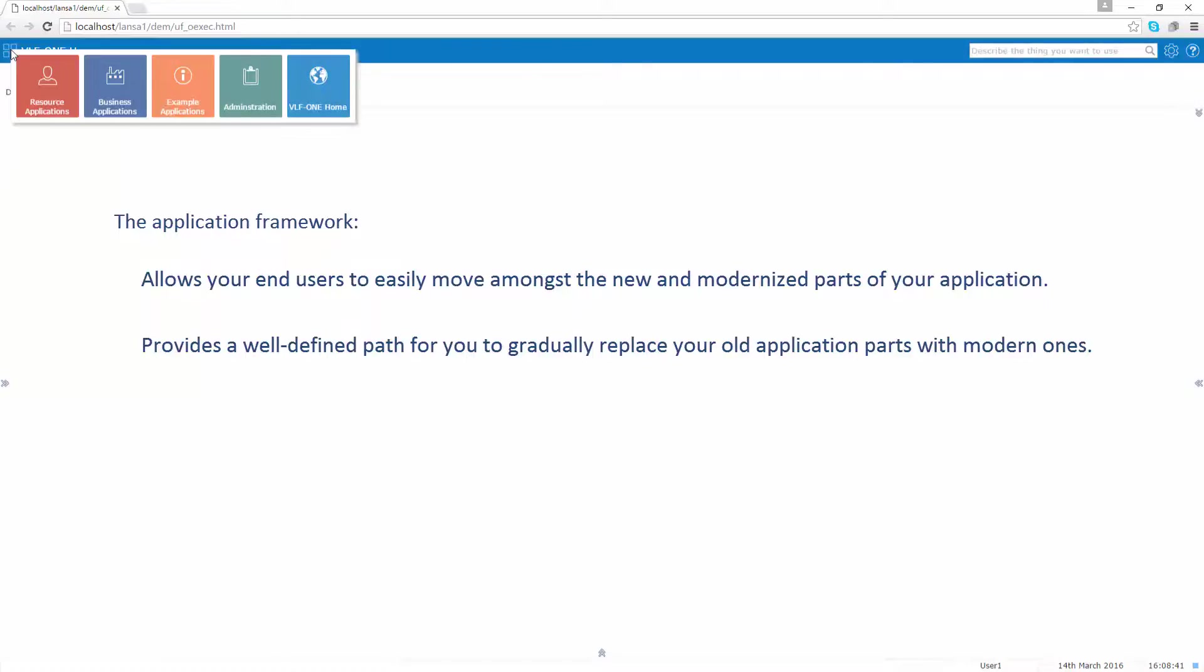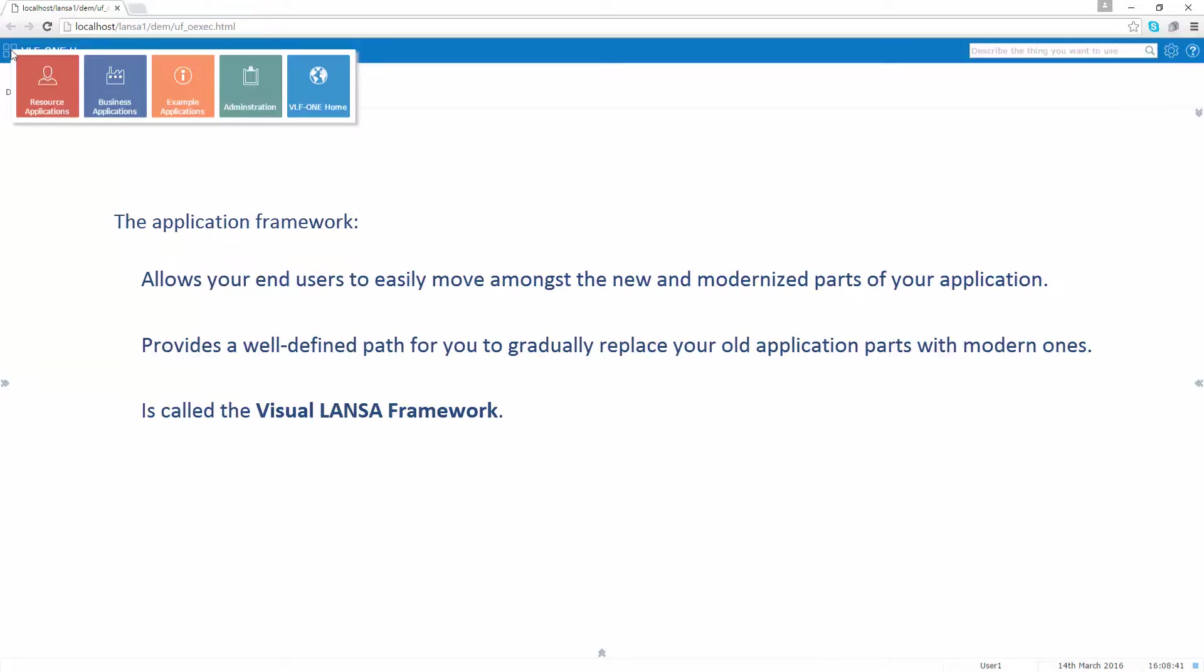The application framework is called the Visual Lancer framework. It has a whole range of capabilities that have not been explored in this presentation. For example, it is very good at rapidly prototyping new applications.